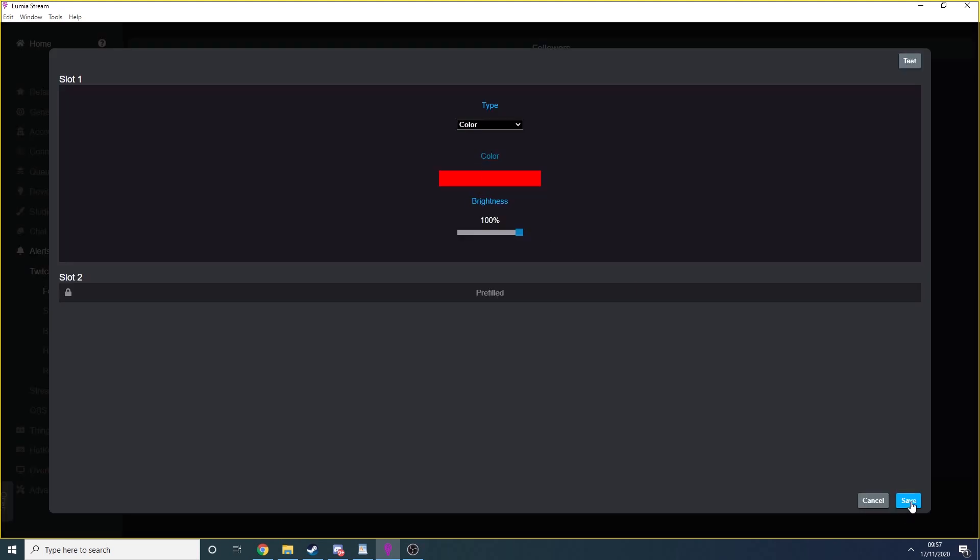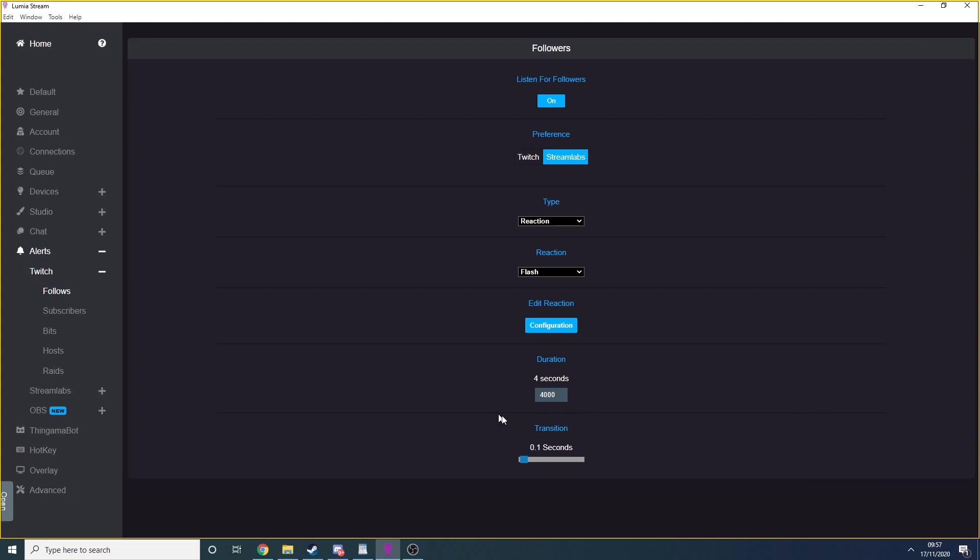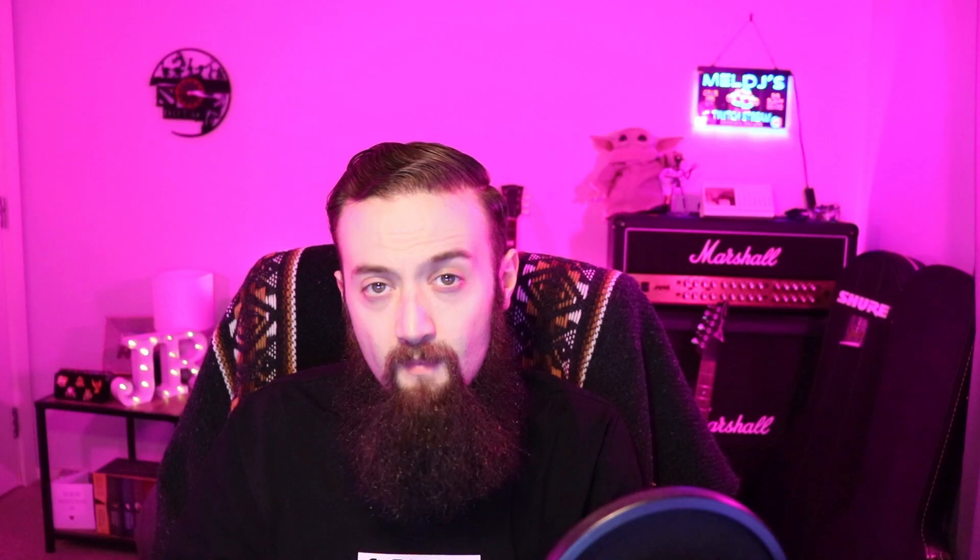You can follow the same process for subs, bits, hosts, and raids. You can also do the same for Streamlabs, donations, merch sales, and so on.